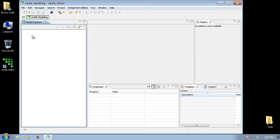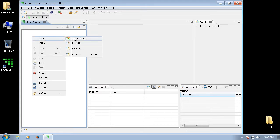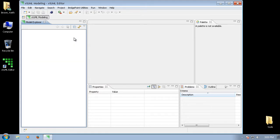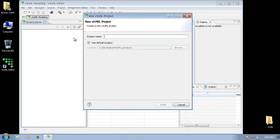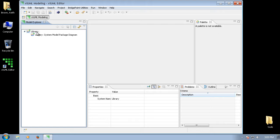We simply right-click in this area underneath Model Explorer and say New xTUML Project. I'm going to name this project Library. And our new project has been created. As you can see, right now it's empty.